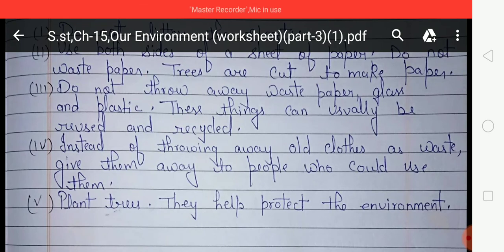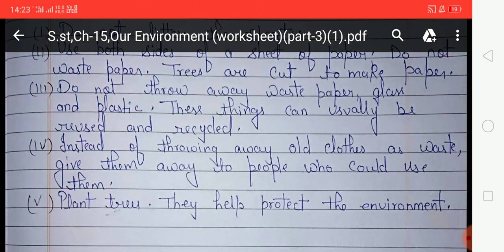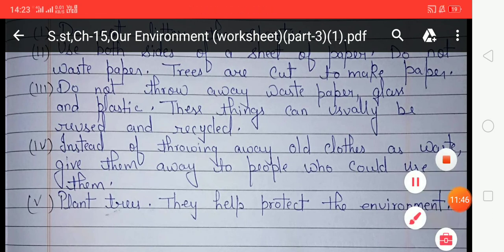I hope you all understood the exercises. You have to complete exercises four and five in your classwork copy of social study — this is your today's homework. That's all, and thank you.